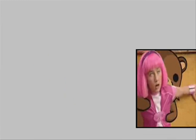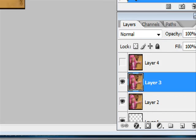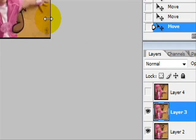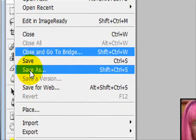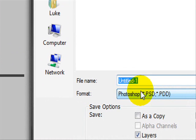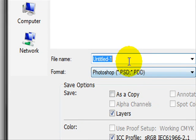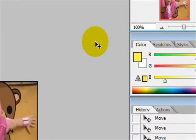Once you've done that and made your frames perfect, I've got three main frames. Just quickly go up to File, Save As, and save it as a Photoshop PSD or PDD. Call it whatever you want — it doesn't really matter. Then save and click OK.